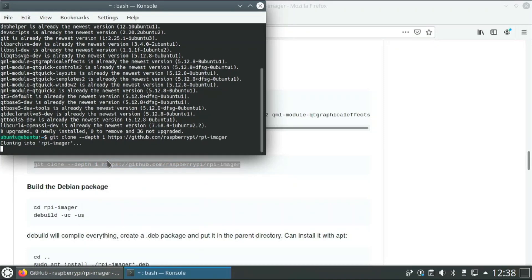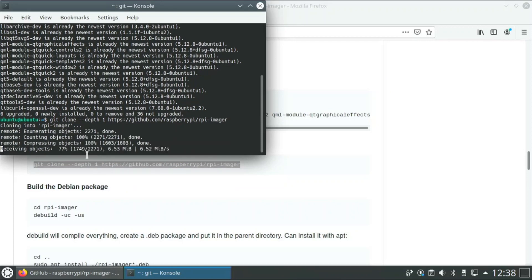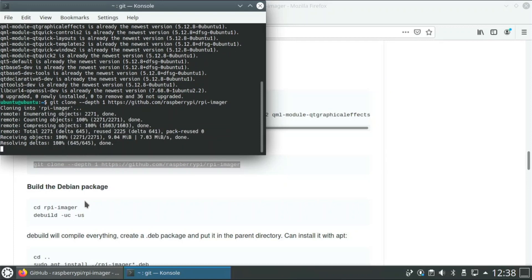Then you have to git clone the project, the Raspberry Pi Imager project. So this will just get all of the files that are needed for this process and it gets them real fast.